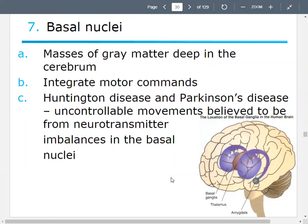The basal nuclei are masses of gray matter deep inside the cerebrum. These will integrate or process motor commands. In the case of Huntington's disease or Parkinson's disease, you get uncontrollable movements, believed to have something to do with neurotransmitter imbalances. We talked about acetylcholine and other neurotransmitters that send signals across the synapse. If you have these neurotransmitter imbalances in the basal nuclei, they can basically mess up these motor commands, resulting in uncontrollable movements.